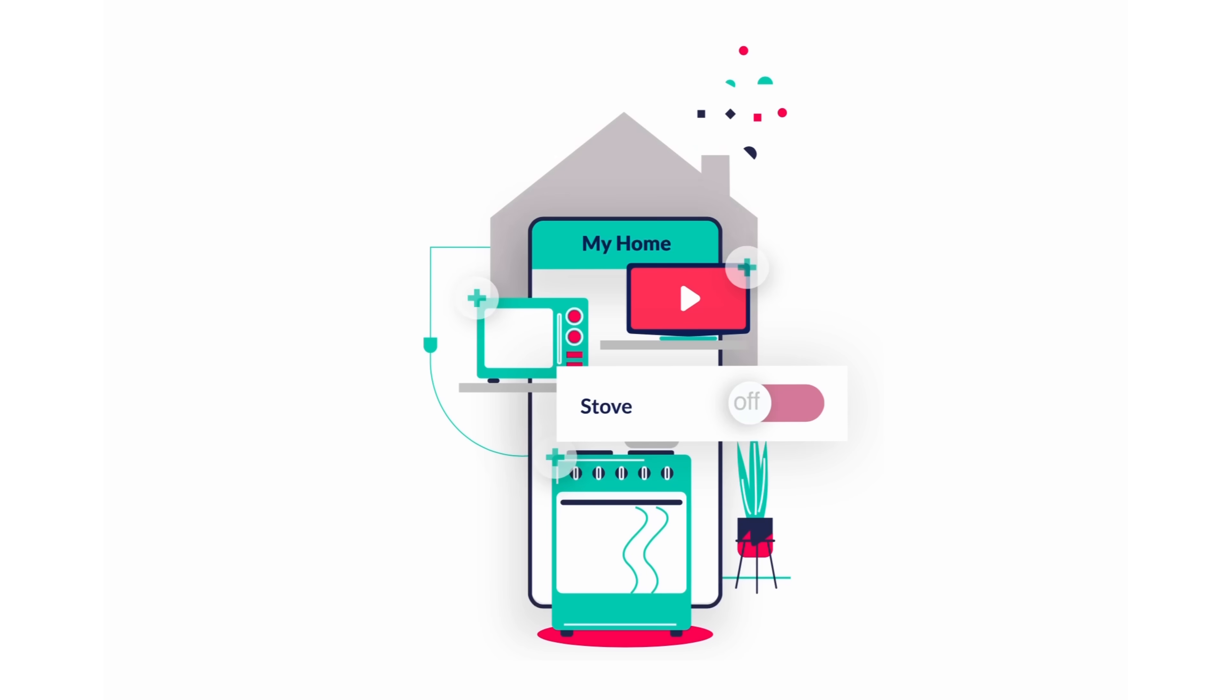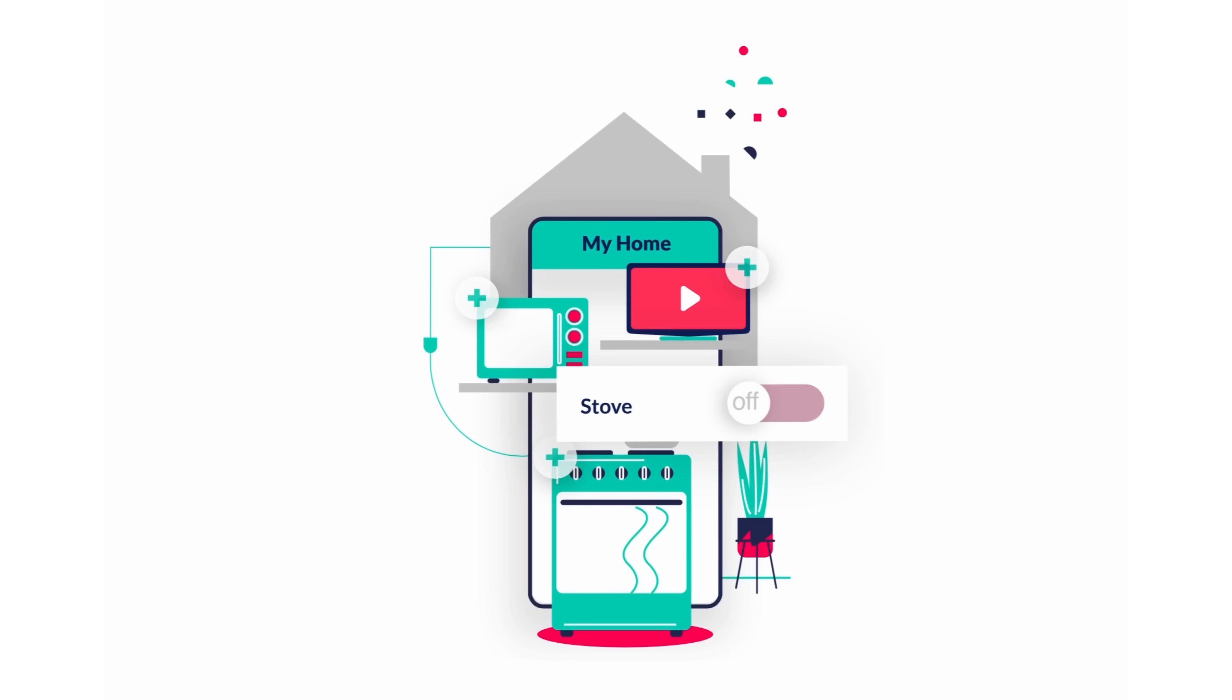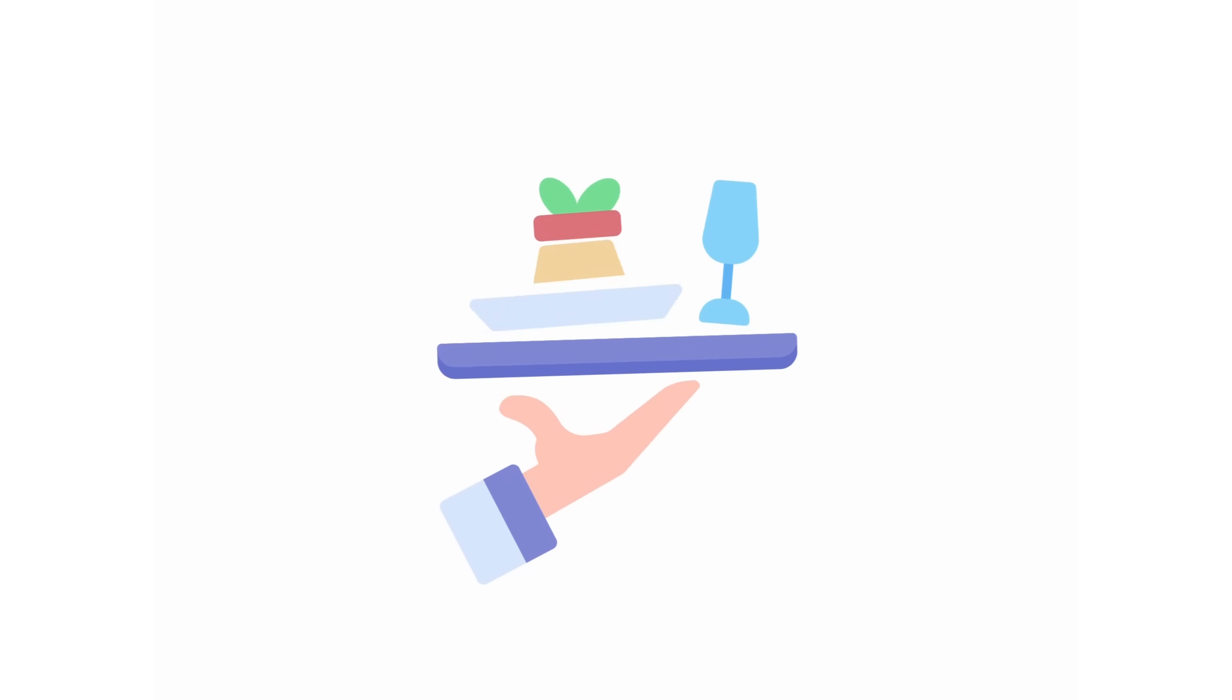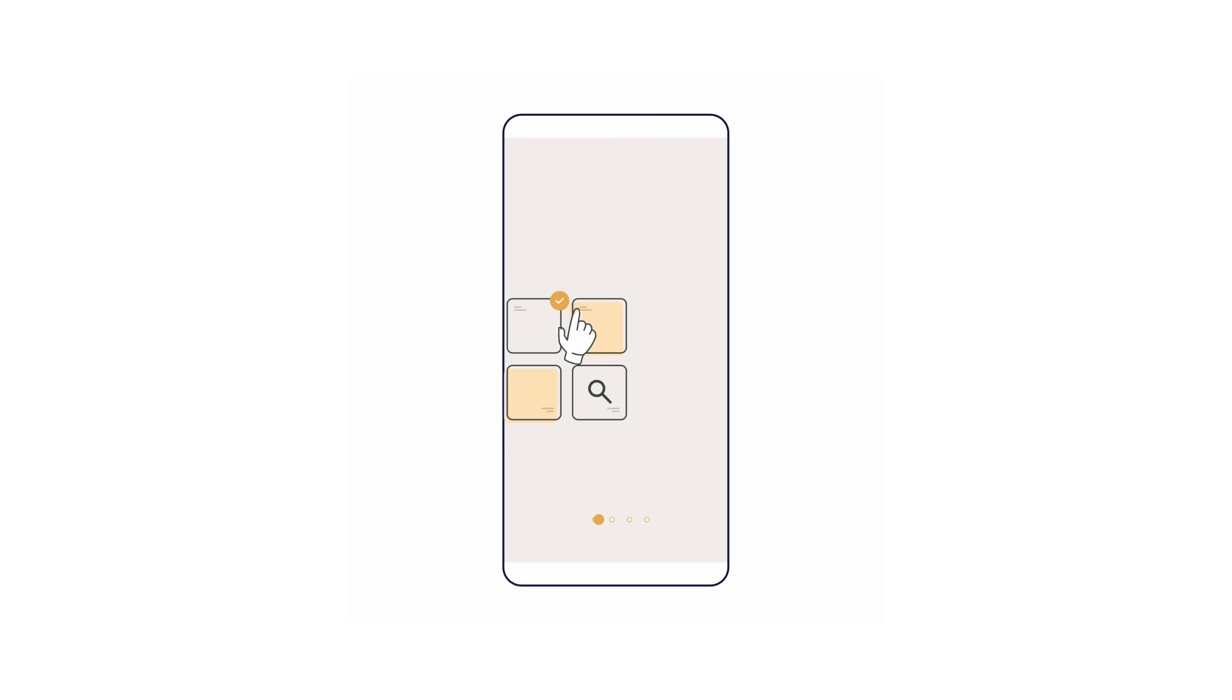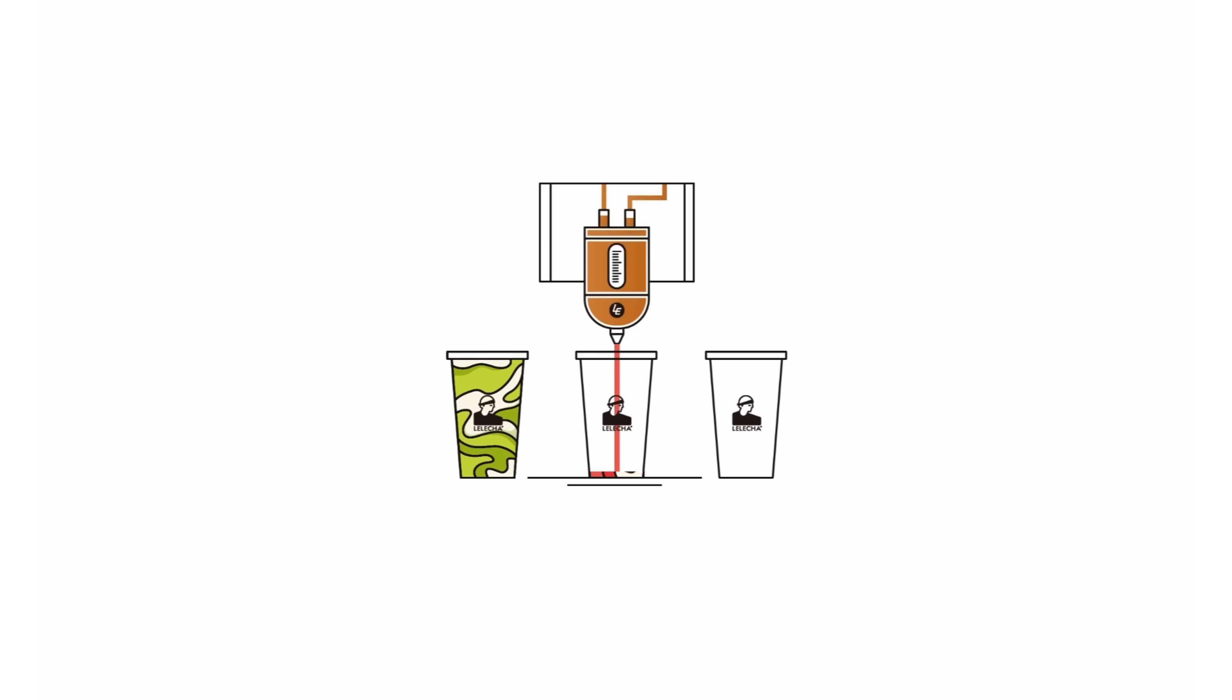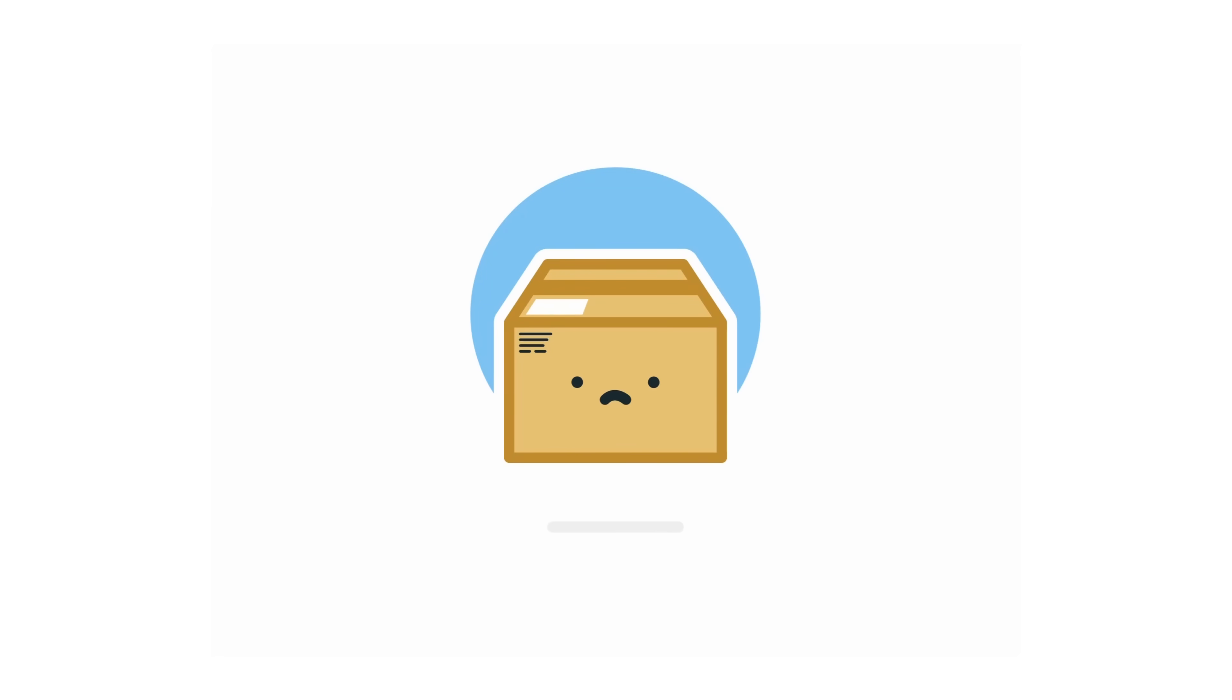Imagine your app is like a busy kitchen. The main isolate is the main kitchen where all the food—your UI—is prepared and served. It handles everything that the user sees and interacts with. If you overload this kitchen with too many tasks, things slow down and users get frustrated.